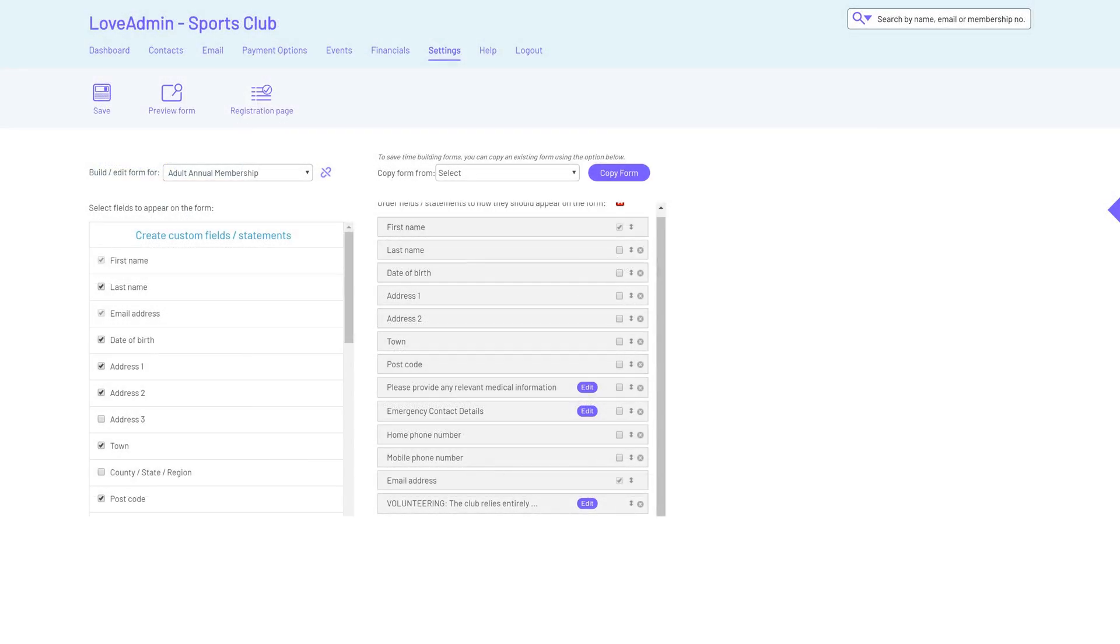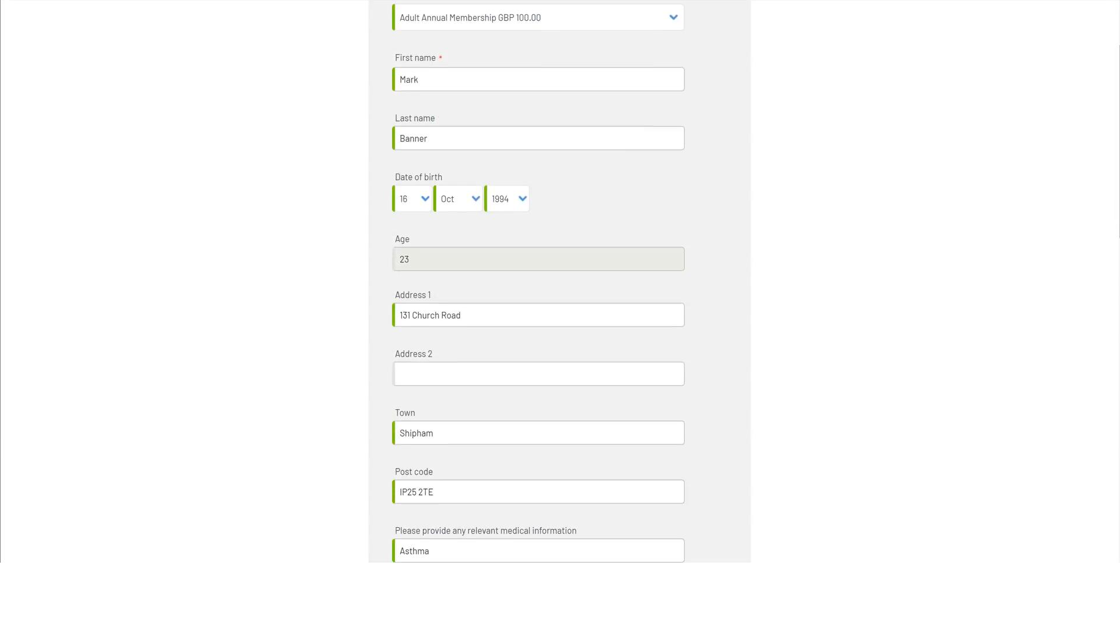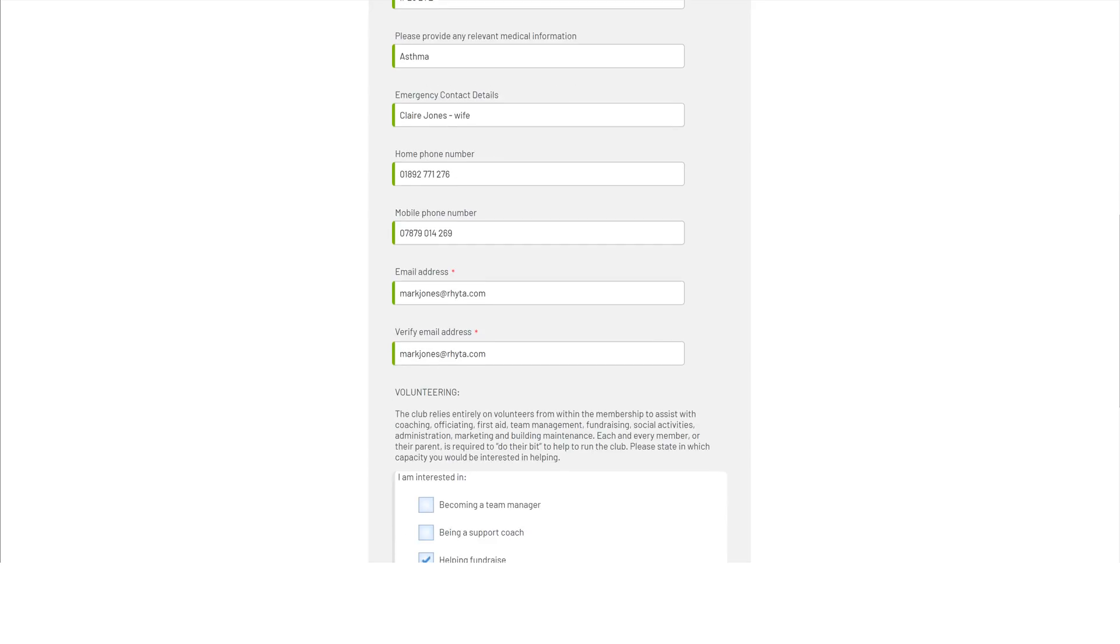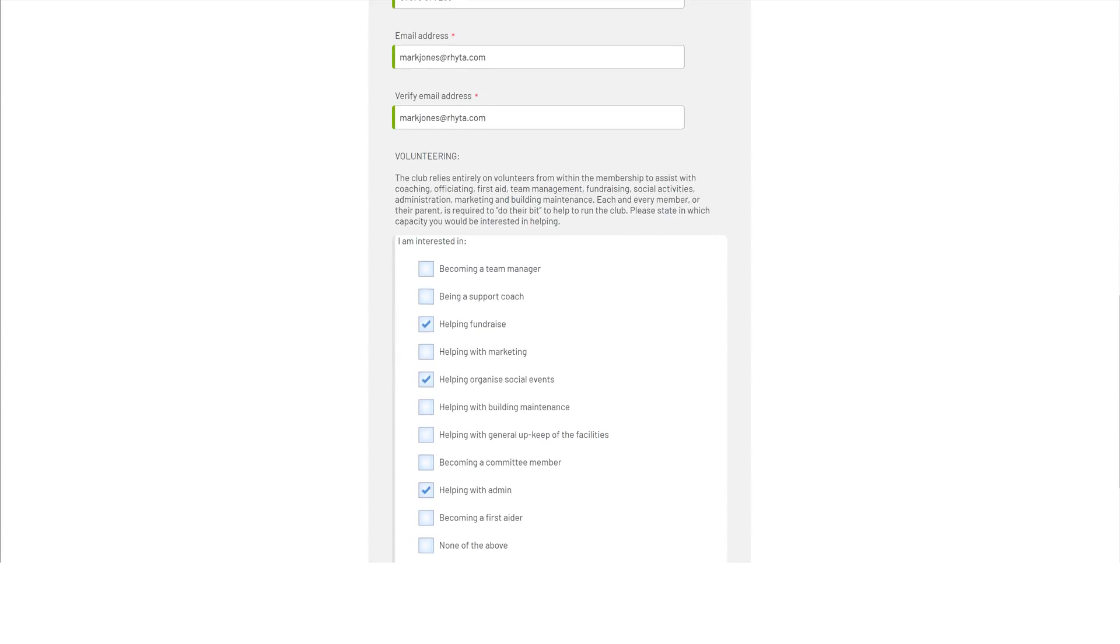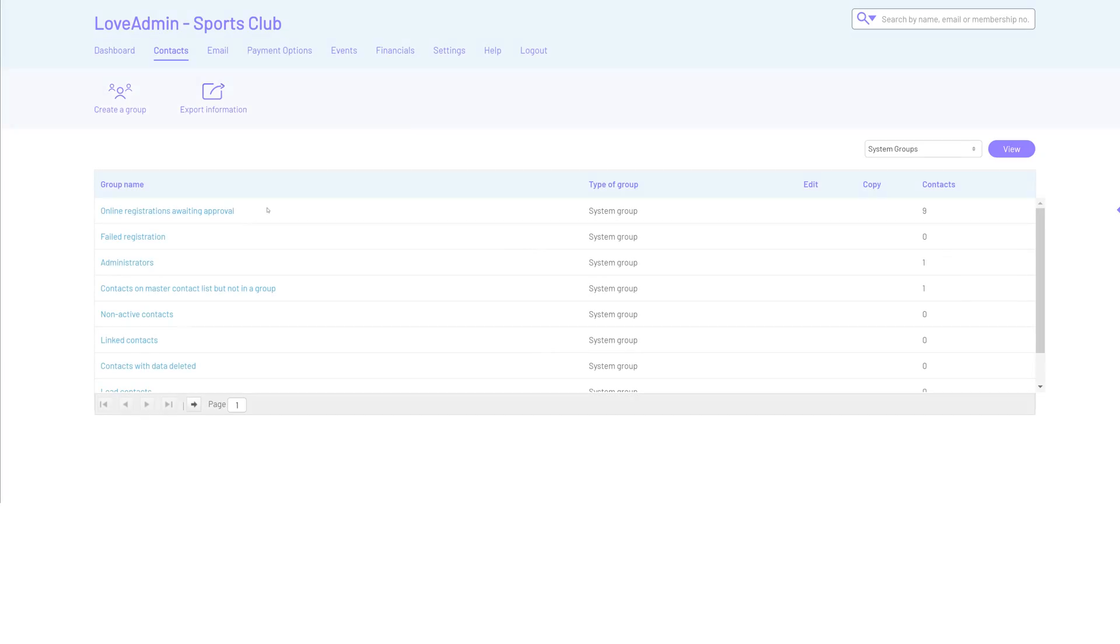Next we build an online form that embeds into your website. The form captures information as people register and as they do they'll receive an automated email and you'll be notified of their registration.